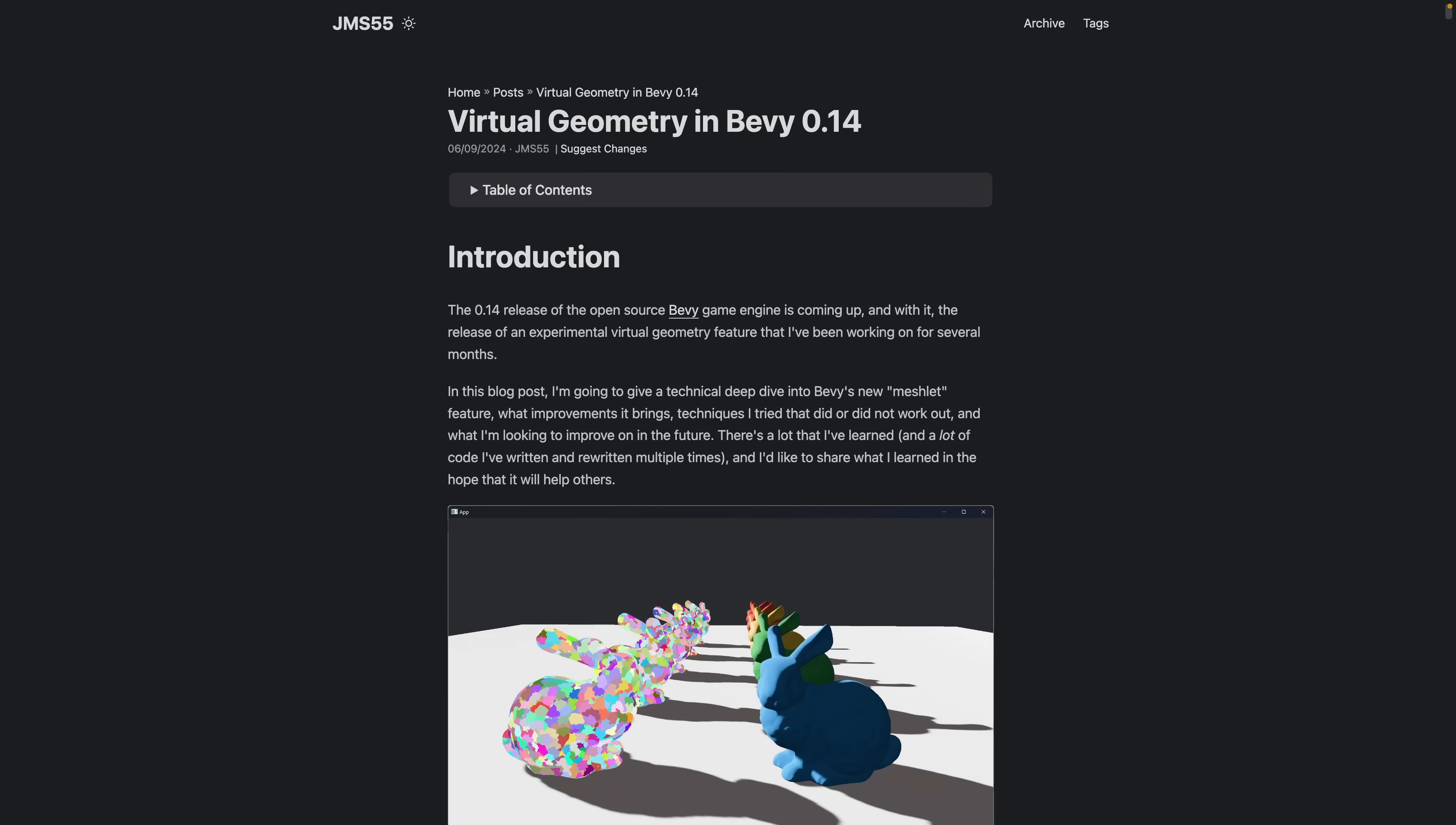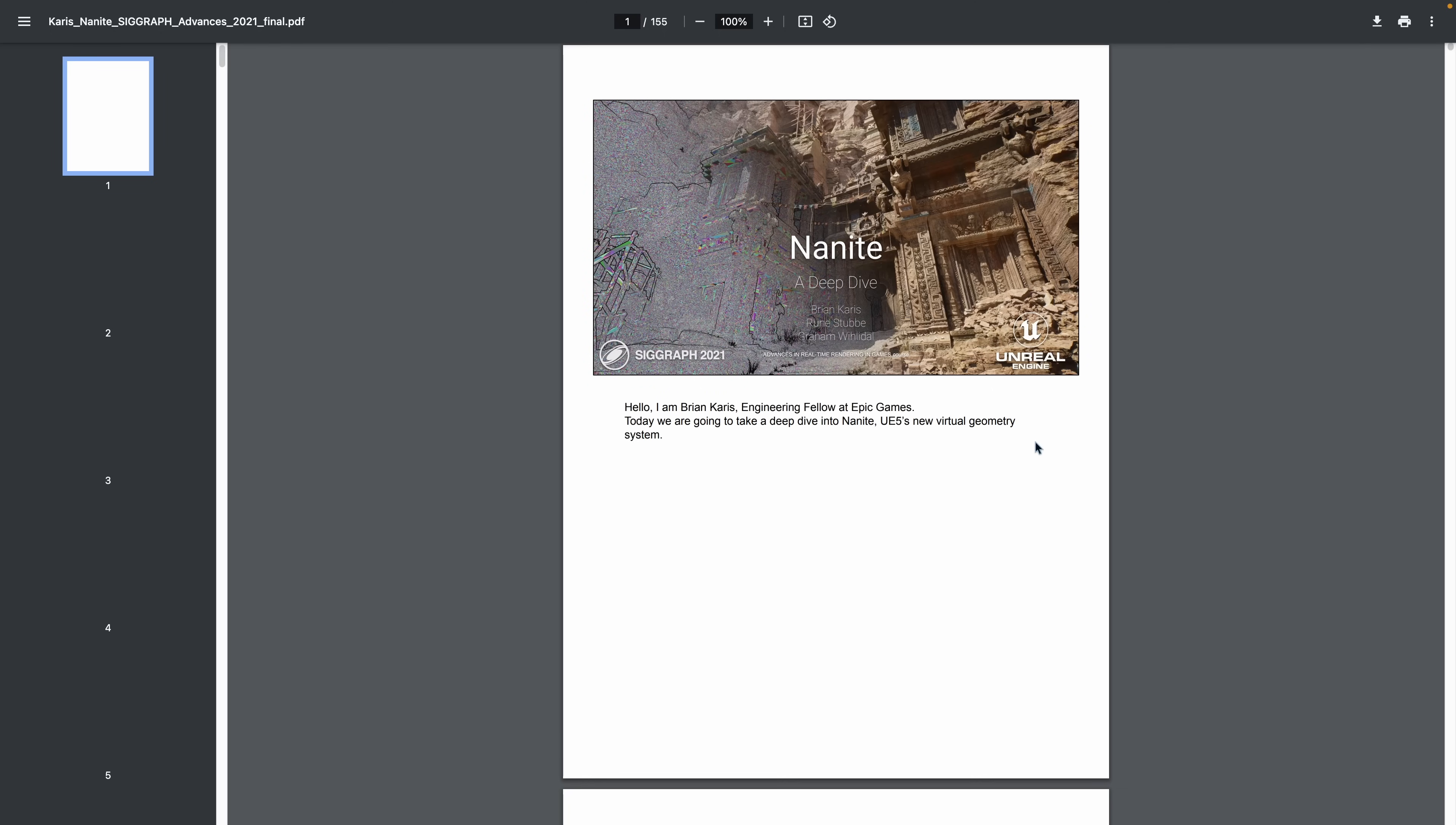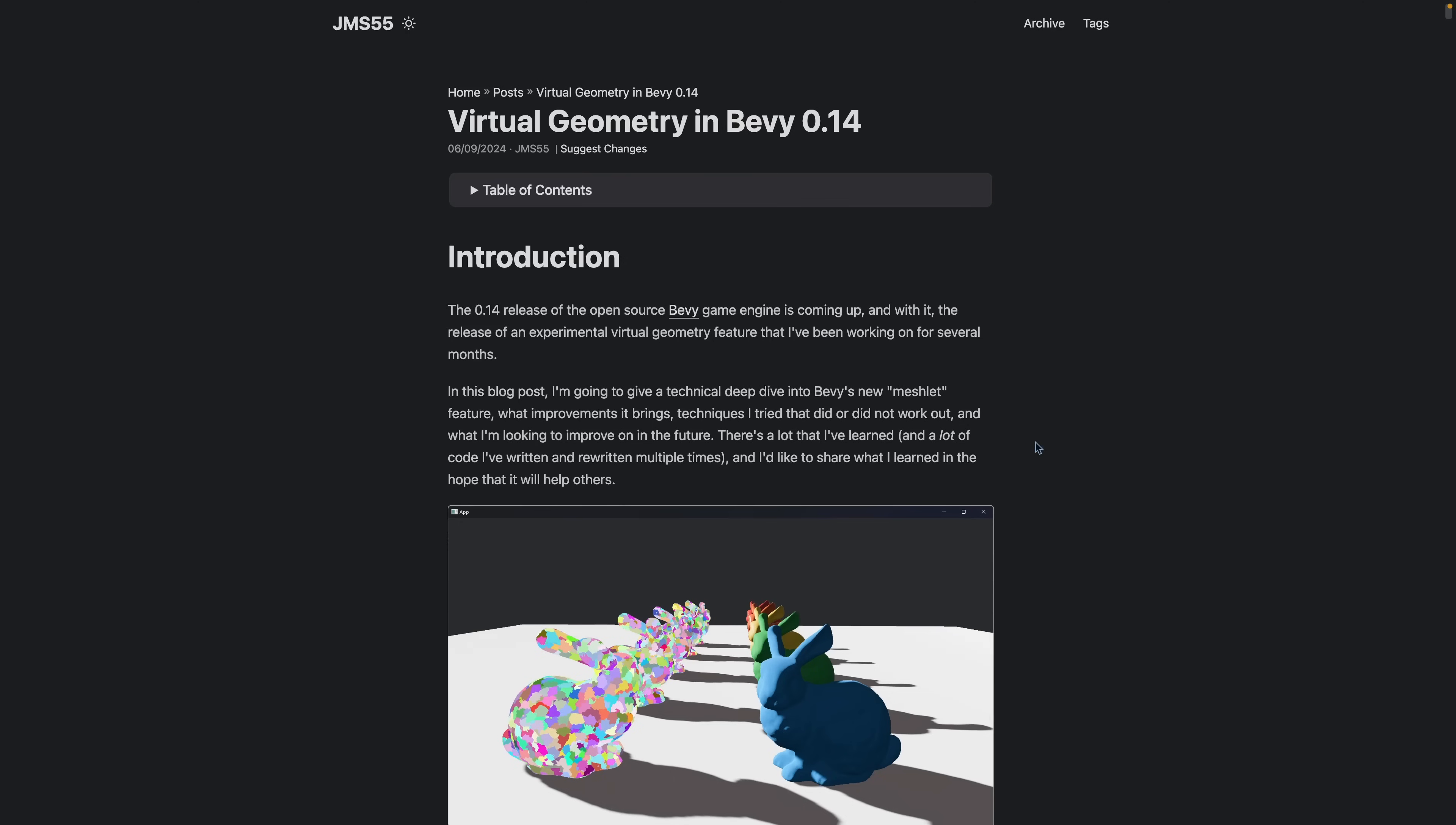Moving on, the upcoming experimental meshlets feature in Bevy 0.14 is comparable to Unreal Engine's Nanite feature, in purpose anyway. The author of the feature in Bevy, JMS55, wrote an in-depth post titled Virtual Geometry in Bevy 0.14, which is an absolutely fantastic read for anybody interested in the functionality that meshlets are providing.